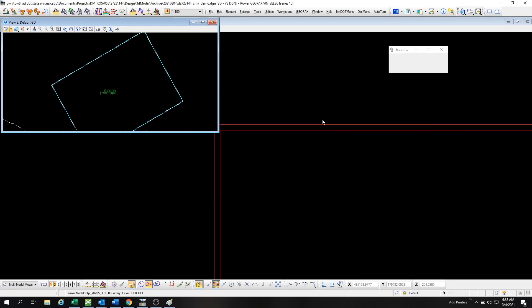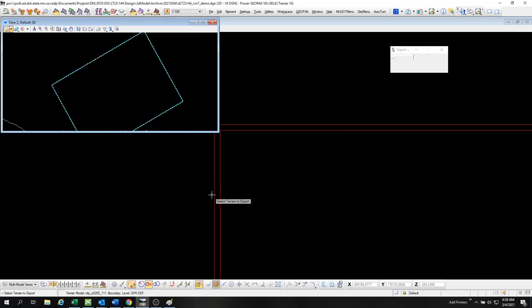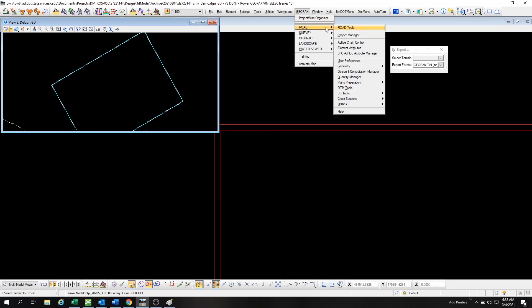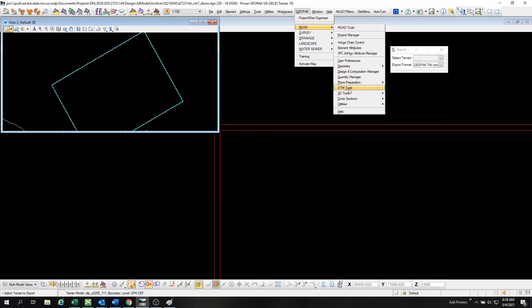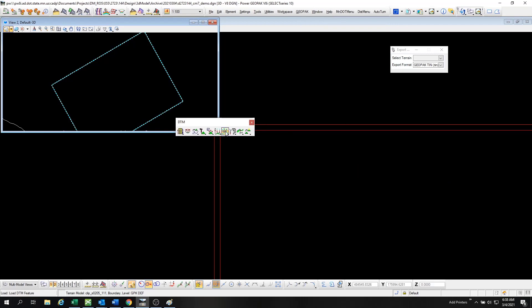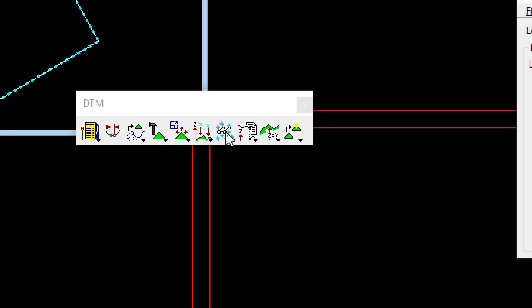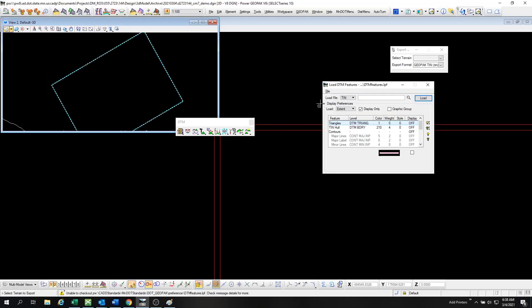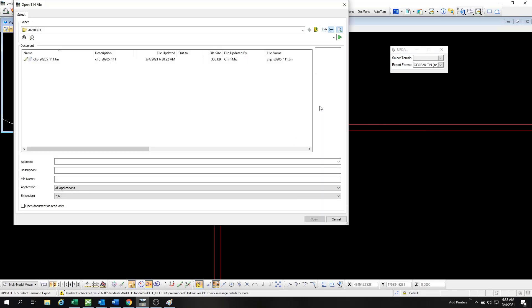I'm exporting this terrain as a TIN to a folder so that I can come back and use the wonderful DTM tools right there, going into the Spyglass menu items, Load DTM Features, and this is how we're